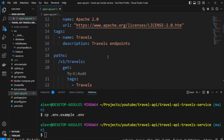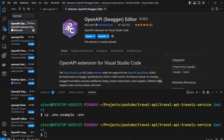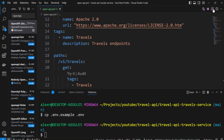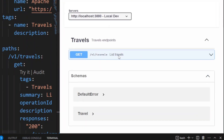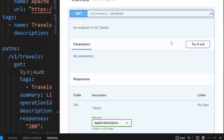I also have the VS Code OpenAPI extension installed by 42Crunch. This extension not only links and enforces the schema but also lets me preview the documents. We can preview the document by clicking on this icon, and as you can see we have a preview of the route. This is a simple GET route, but since it gets a travels resource we can call it list travels.